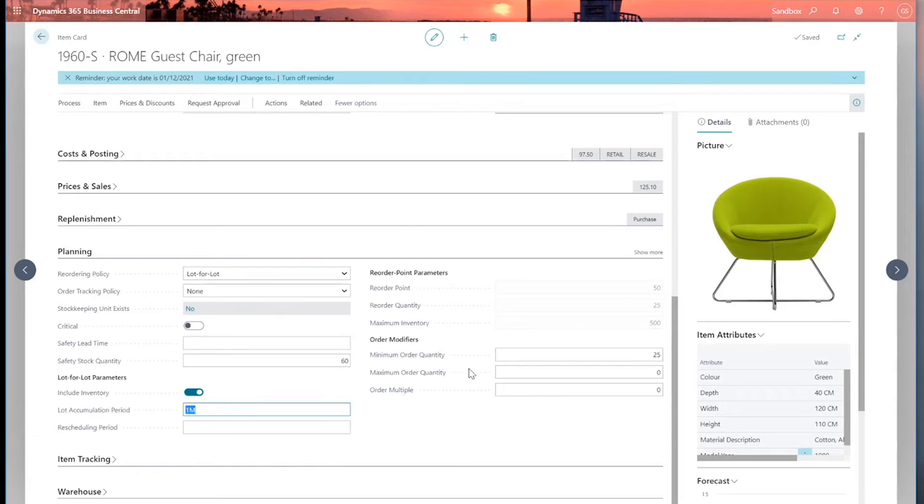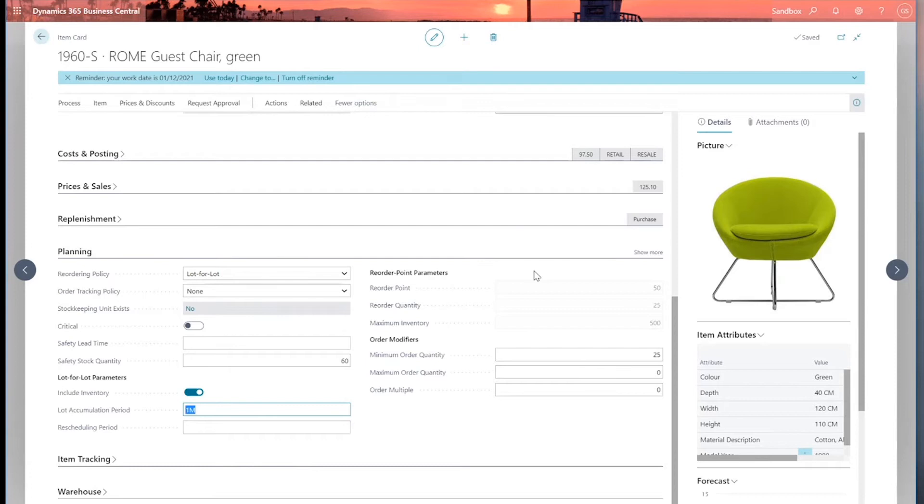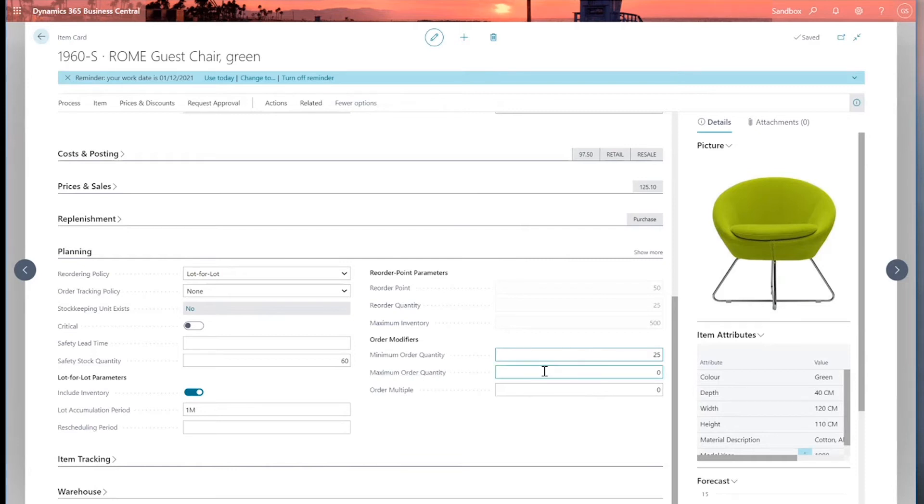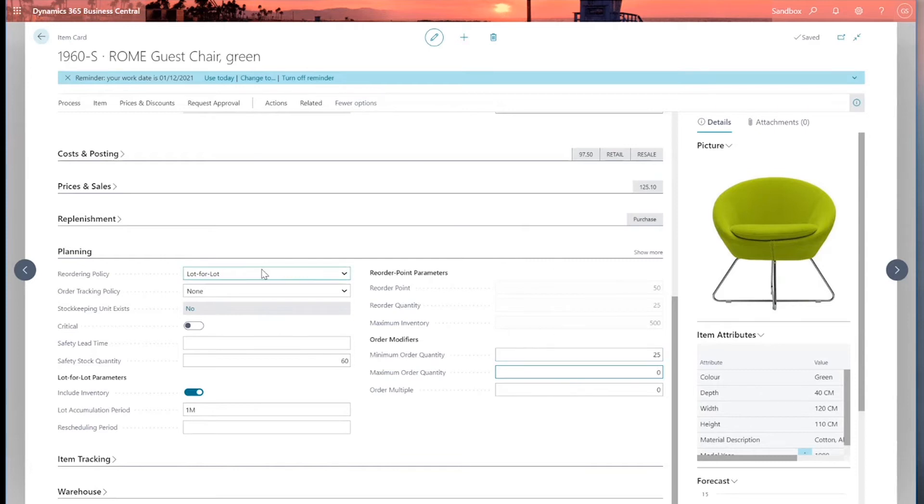However, there are two other fields here which are key: the order modifiers, minimum order quantity and maximum order quantity. So once Business Central has worked out what the replacement amount should be, it will then check these order modifiers. And the minimum order quantity says that I can't raise an order, for example, for below 25 units, 25 pieces in this example. And similarly, maximum order quantity is a ceiling. If it's got a value in here, then it says you can't raise an order above this ceiling. So these two order modifiers are also taken into account. So these are the key fields for replenishment and reordering on our item card.